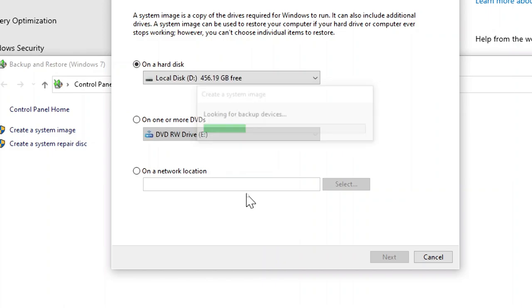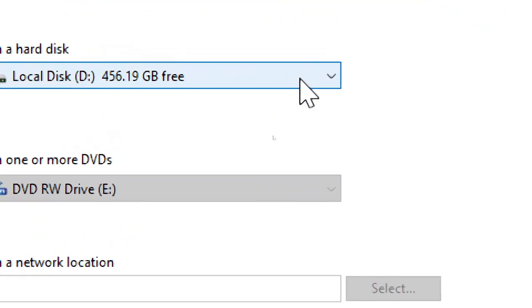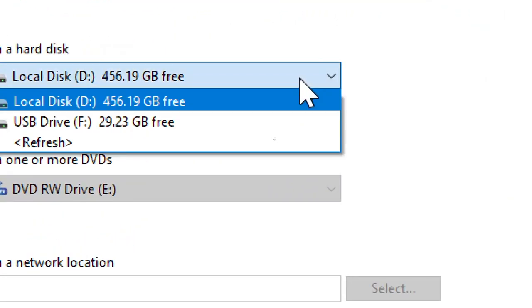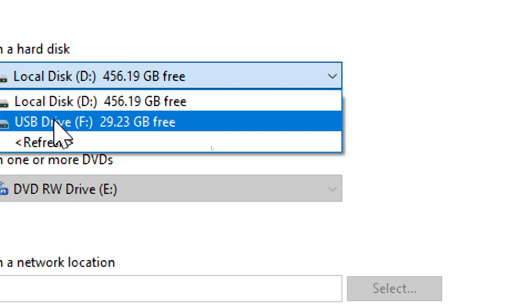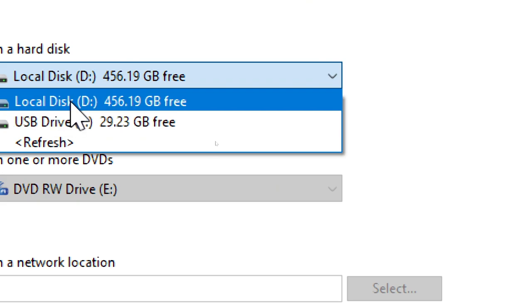Select backup destination. Choose where you want to save the system image: an external hard drive, DVDs, or a network location.